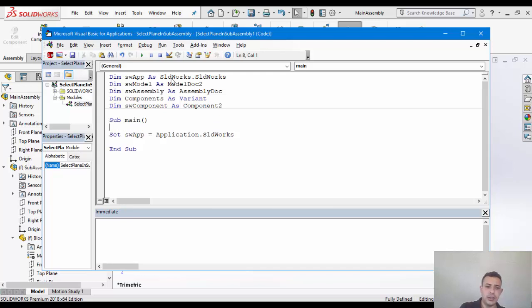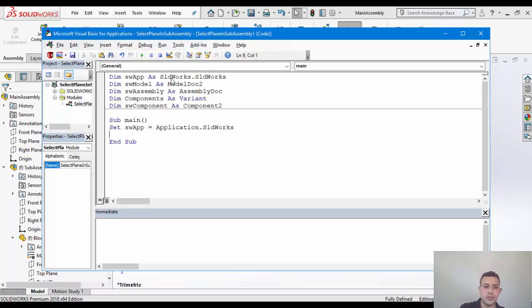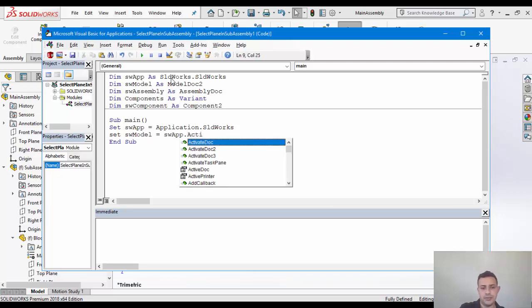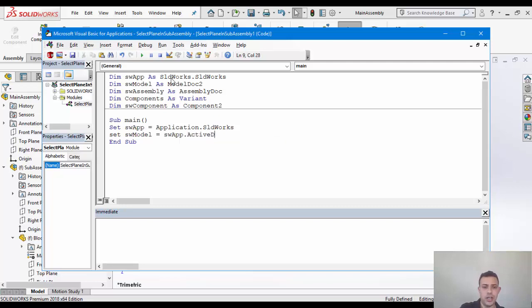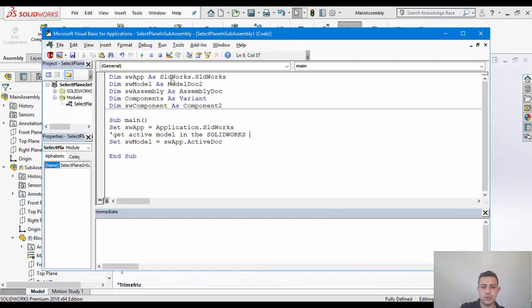There is no reason here to make any checks of whether the active document is null or whether it's a drawing or a part. That's not necessary for this example. So we can simply do SW model equal to SW app dot active doc. This will give us the active model in the SOLIDWORKS session. Now, let me just add a comment, get active model in the SOLIDWORKS session.